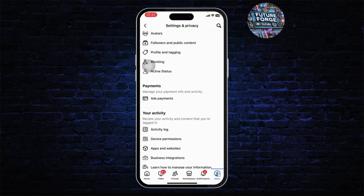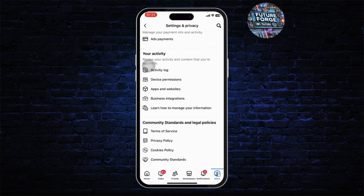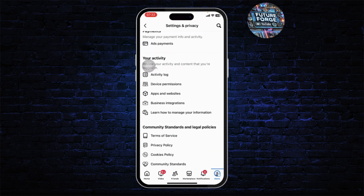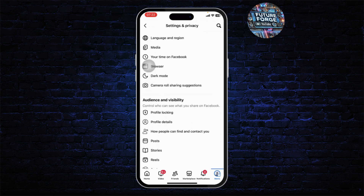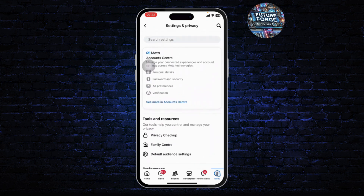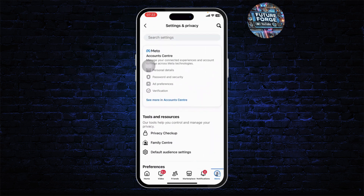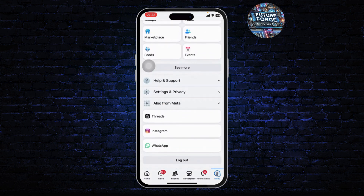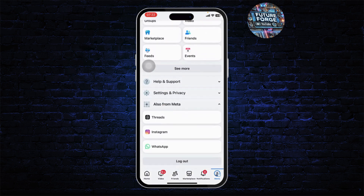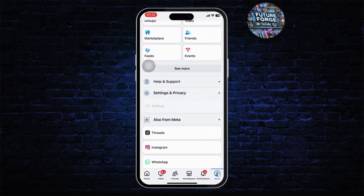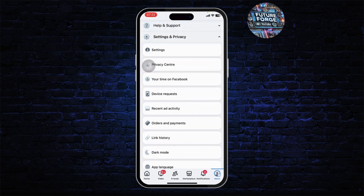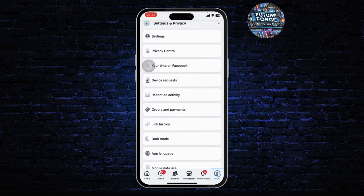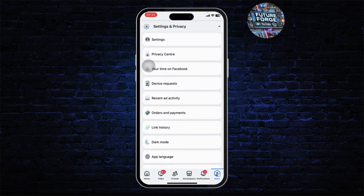Once you're on Settings and Privacy, scroll down and you should see an option to head over to your Payment Methods. Now if you don't find it there, head back to your menu and scroll down. Under Settings and Privacy you can expand that section, and if you scroll down a bit you'll find Orders and Payments. Head over to Orders and Payments.